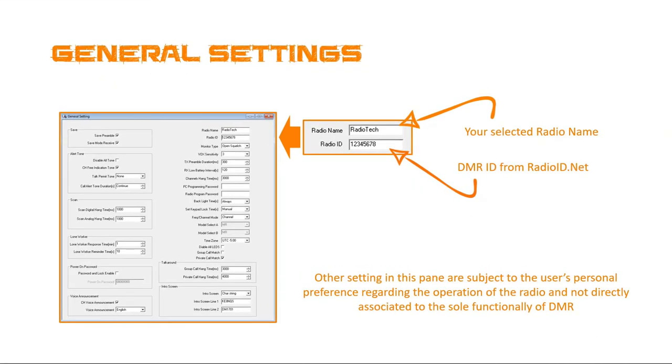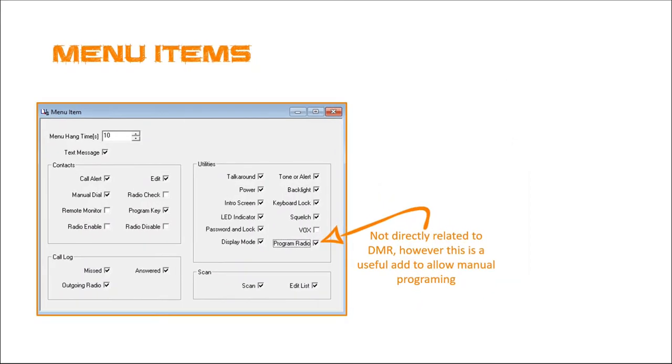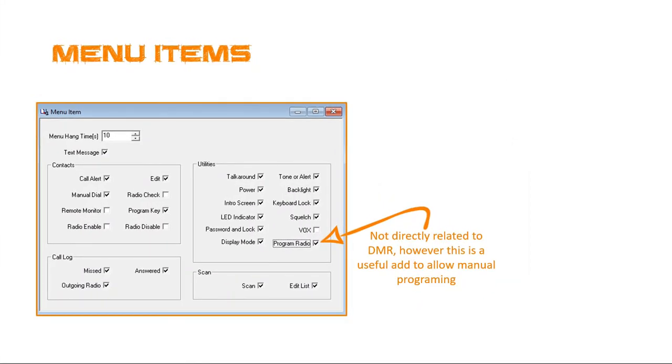So let's look first at general settings. So really, most things here, except for the two listed, are just really going to be for your preferences around how does the radio operate. But for DMR, you're going to need to give it a radio name and a radio ID, which you get from radioid.net. So you need to have the radio ID or the DMR ID because as we mentioned, this is really sort of the crux of identifying. This is your postal address, if you will. And if you don't have this, nothing's going to work. So if you haven't gotten it yet, please go ahead and get it from radioid.net. The next, I added this in, it really has nothing to do directly with DMR, but I suggest going into menus, enabling program radio because this allows you to make manual modifications to radio programming.